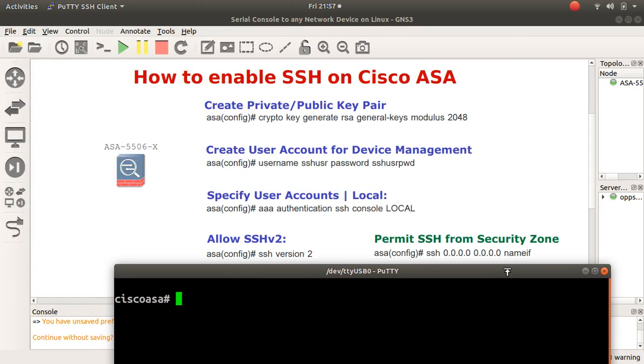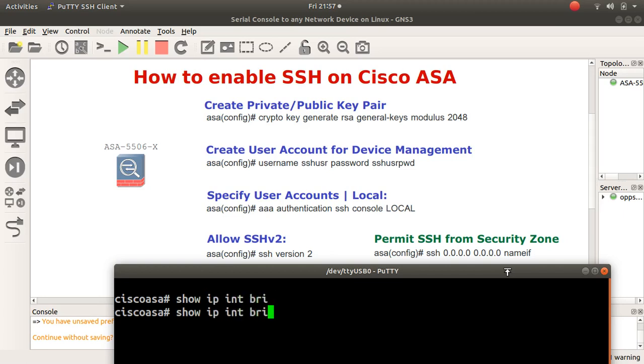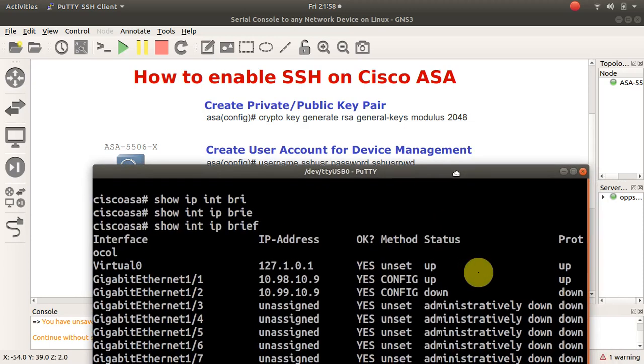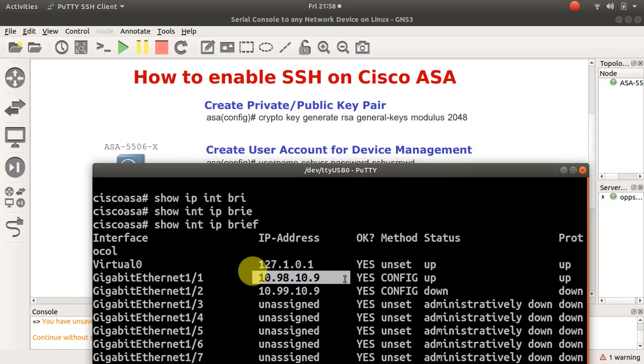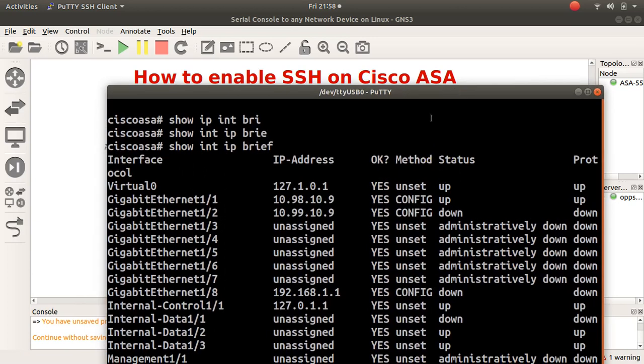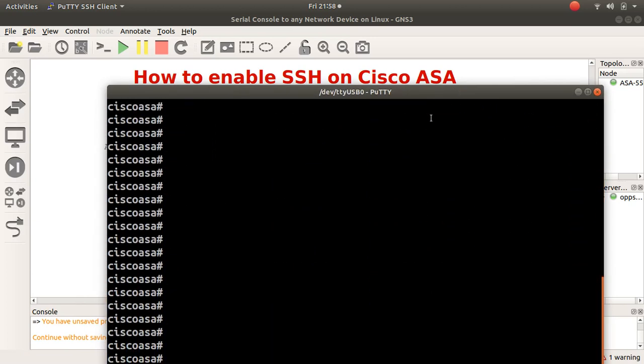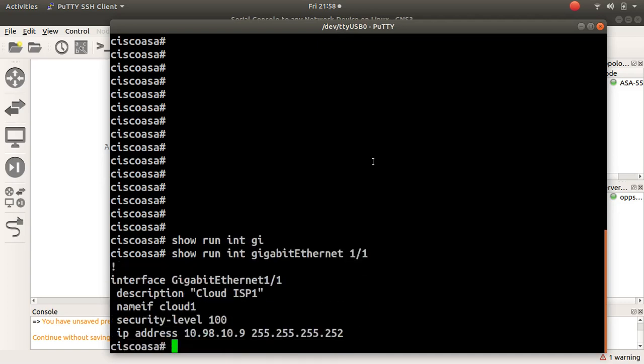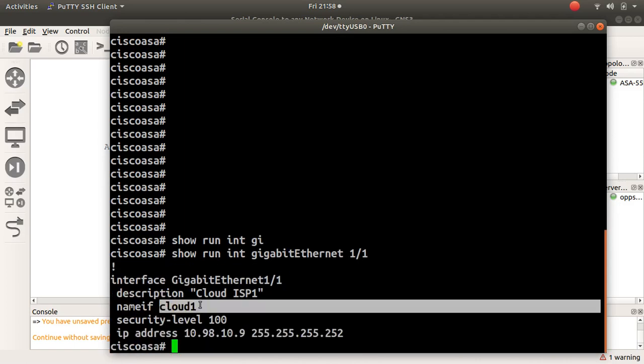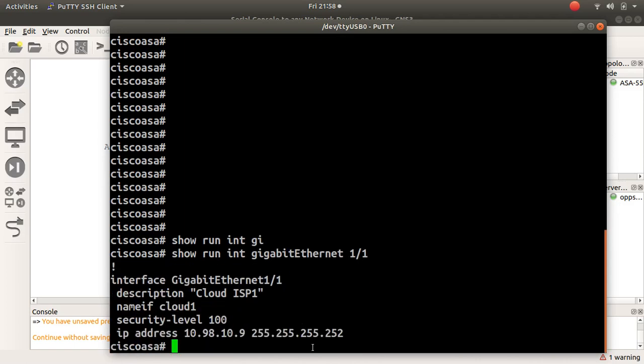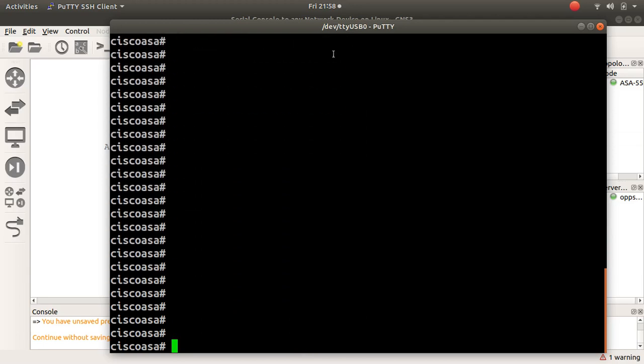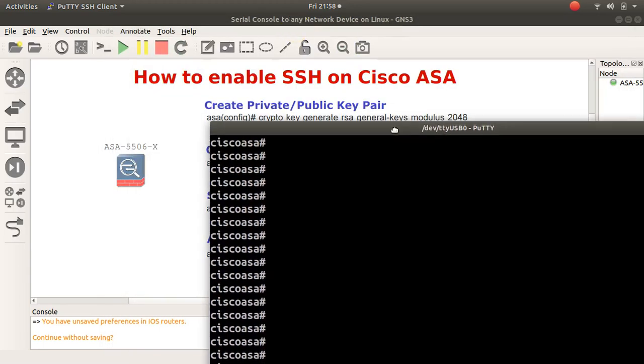First, I need to identify the interface that I expect SSH access from. On ASA you use 'show interface IP brief' instead of the regular Cisco command. The zone I'm interested in is gigabit one slash one. Let me check the name with 'show run interface giga one slash one' and it says the name of the interface is cloud one. It's very important for the procedure you're about to perform.